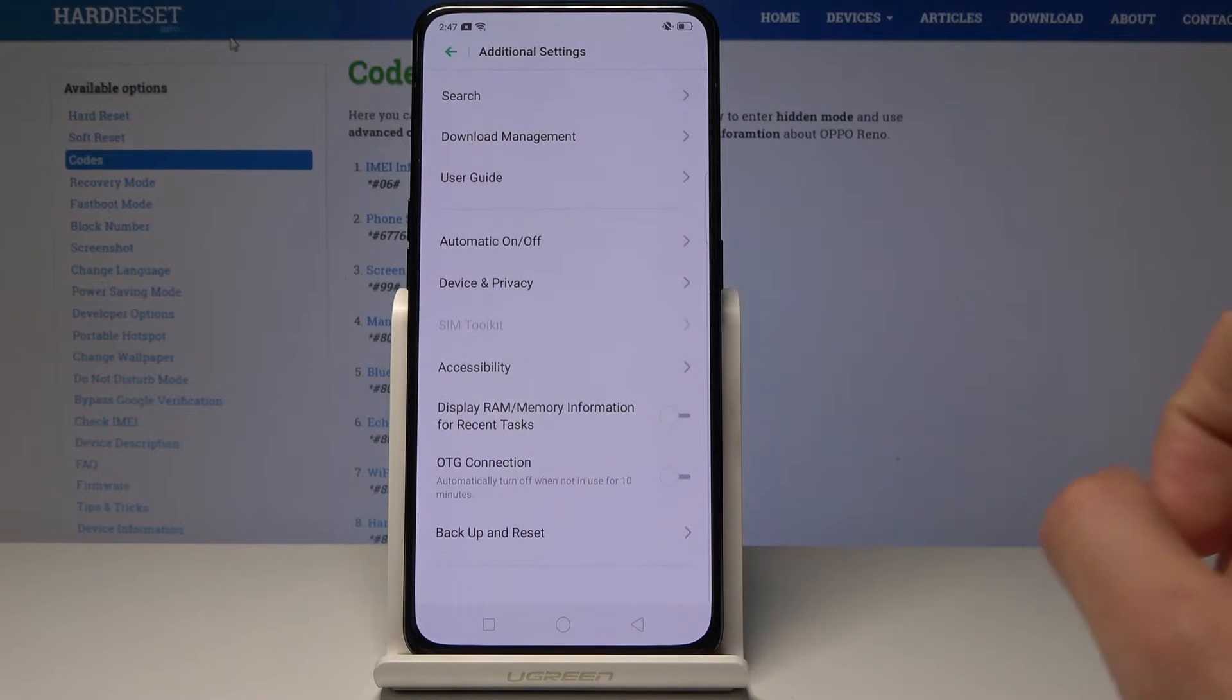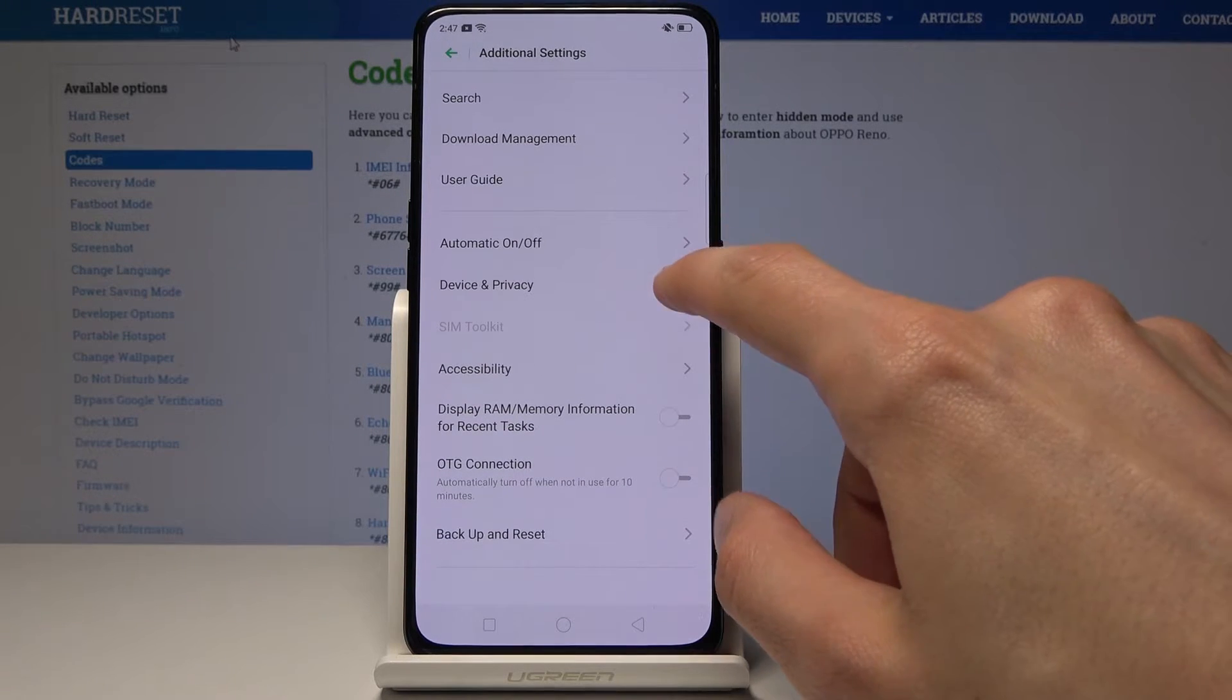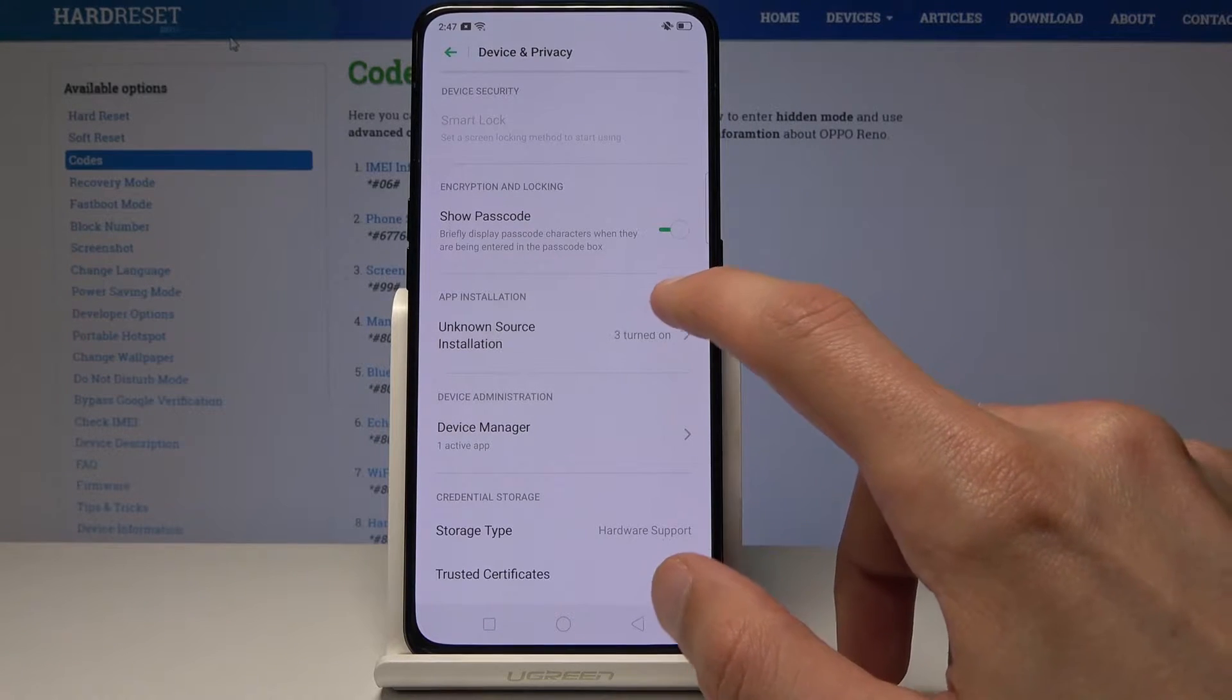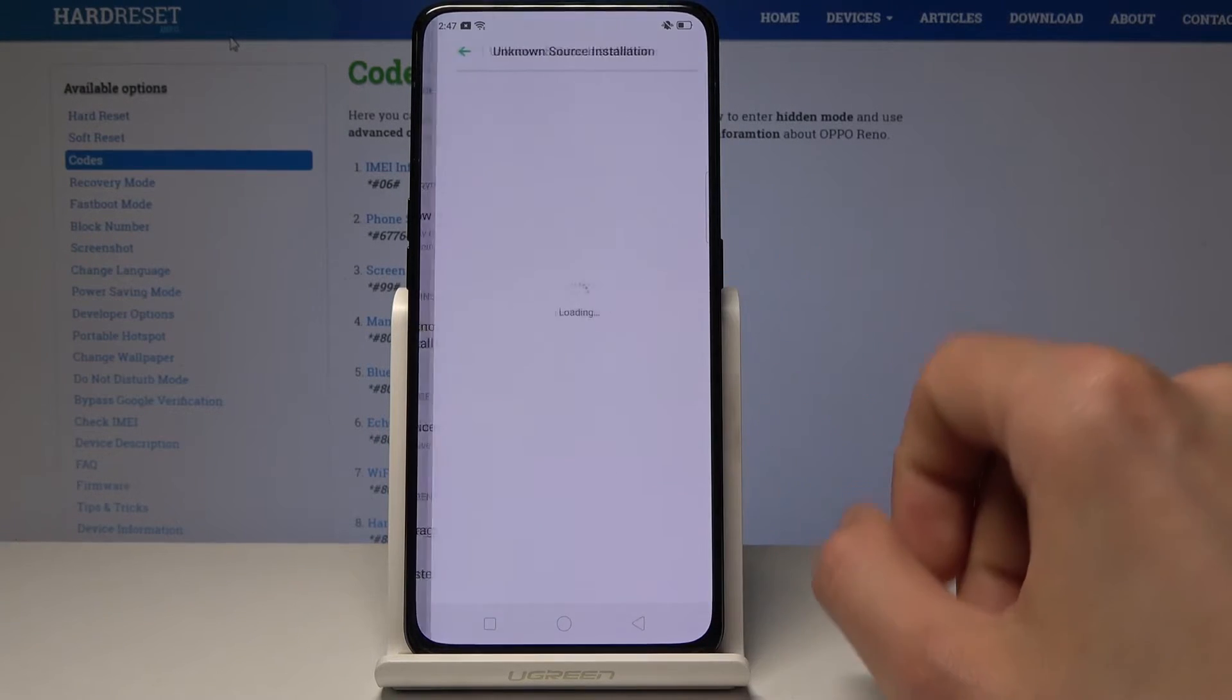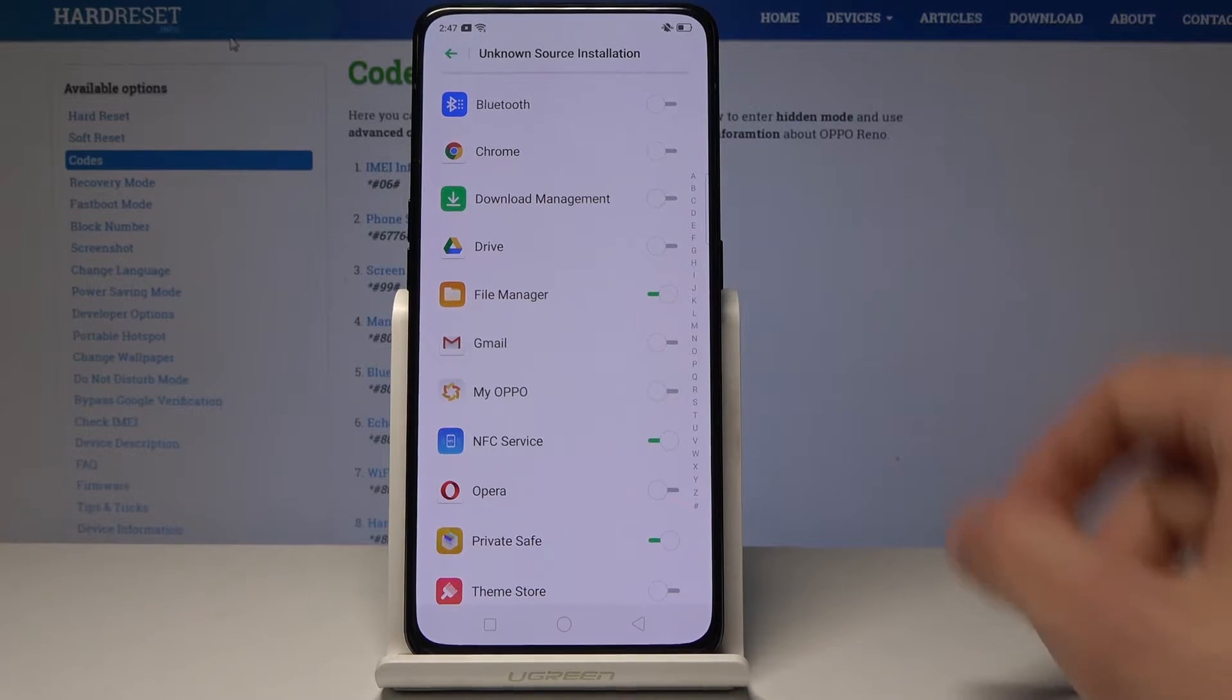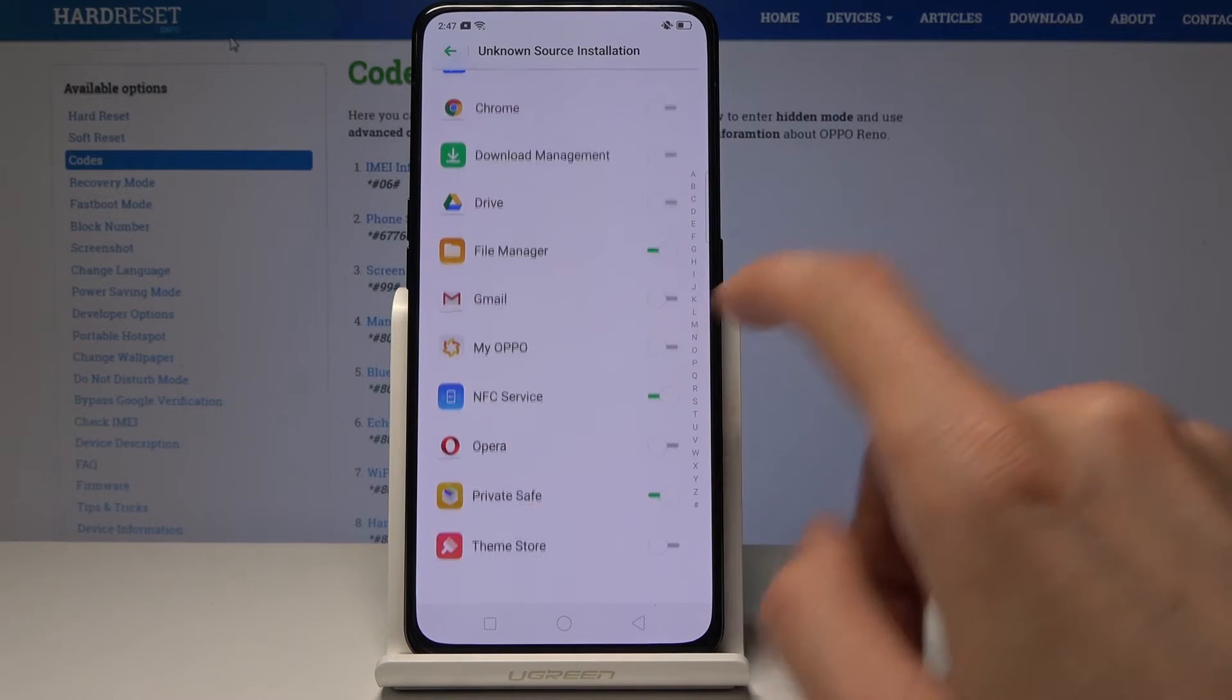Then go down to Device and Privacy, and you will now see Unknown Sources Install. You can choose whatever apps you want. Mind you, these ones were already enabled by default.